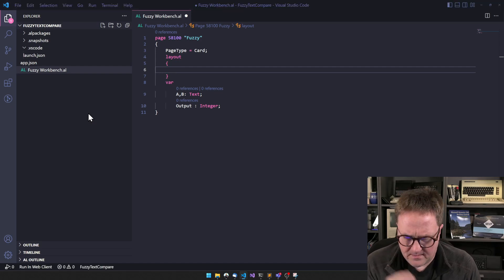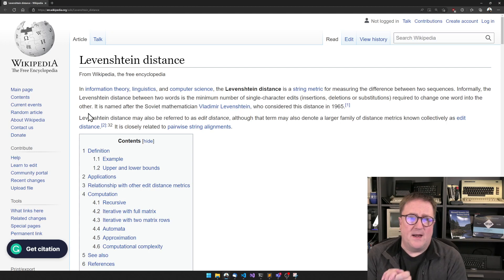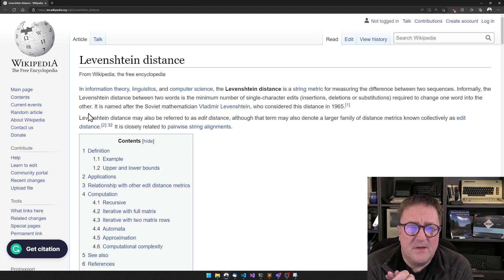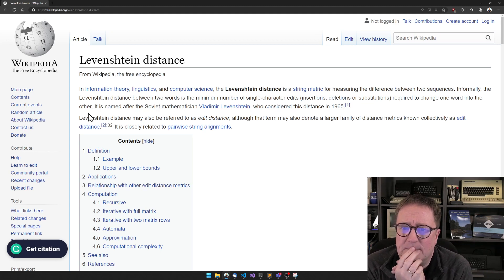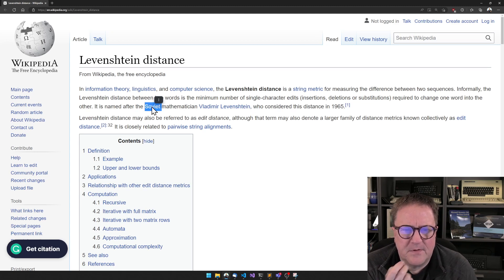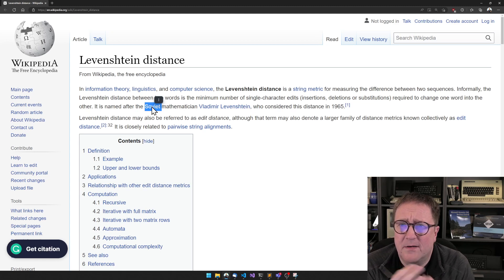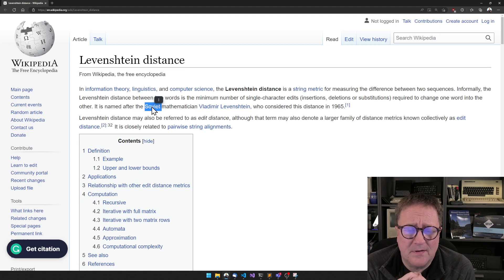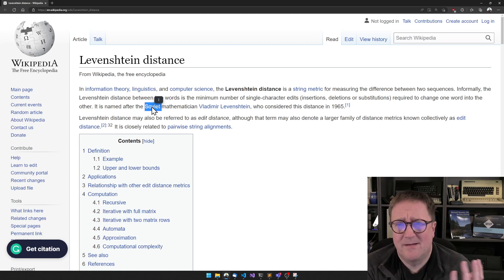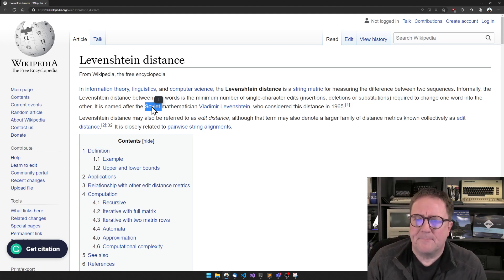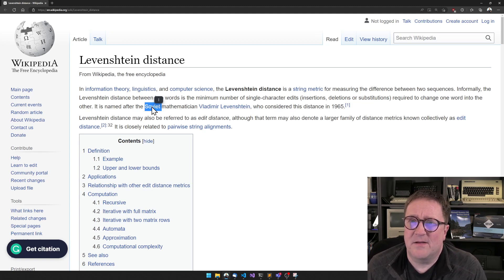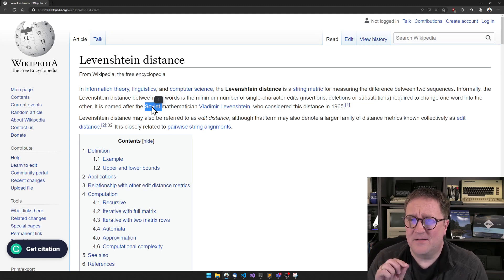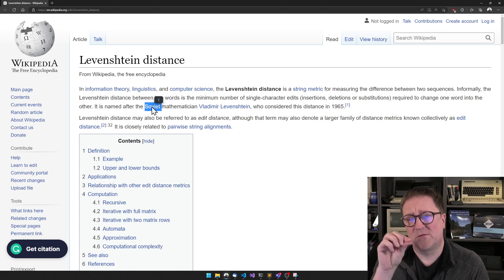So one of the ways that we can compare two strings is with the Levenshtein distance. I don't know if it's, it's probably Soviet, so it's probably not fake German. Anyway, the Levenshtein algorithm is a small algorithm that will calculate how many edits it takes from going from one string to another one.